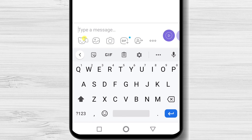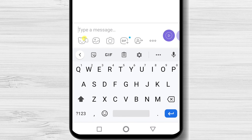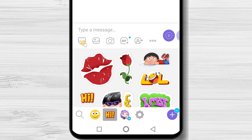You can also send files, contacts, or images in a conversation. You can send smiles and different stickers on Viber. Let's send a sticker. Tap on the smile icon button. On the bottom, you have different types of stickers. Tap on a sticker and it will be sent.